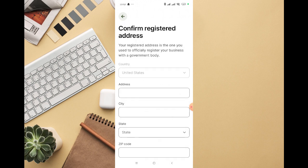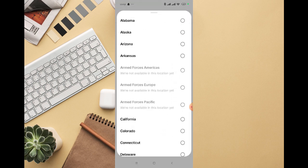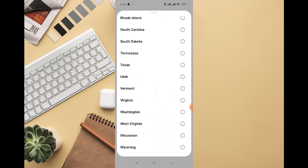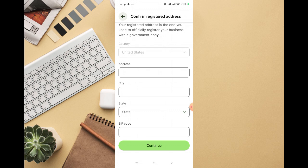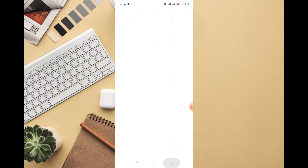You can see it now shows 'Confirm Registered Address.' Your registered address is the one you used to officially register your business with a government body. You'll see fields for address, city, state, and zip code. Note that not every city is available in the dropdown, so just select your city and click on Continue.